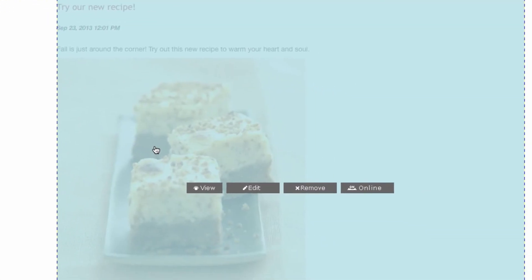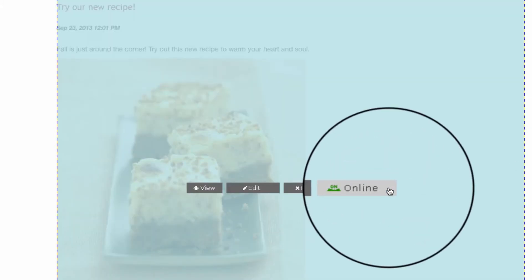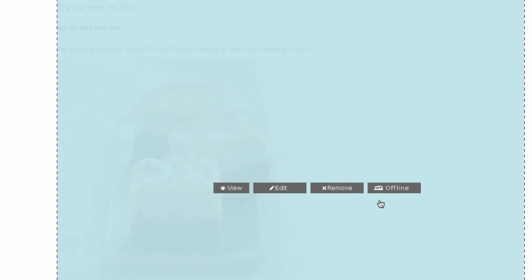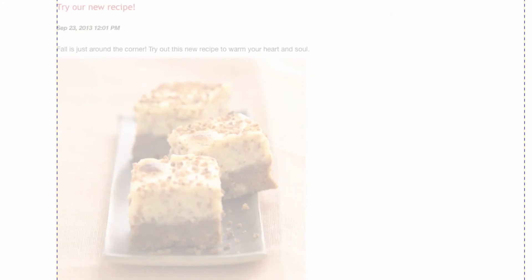You'll notice that there's also an option to take the post offline. If you hover over the post, right now the switch says online. If you click it once, it'll go offline. The post is translucent right now just to remind you that even if you publish the page, your visitors still won't be able to see the post.